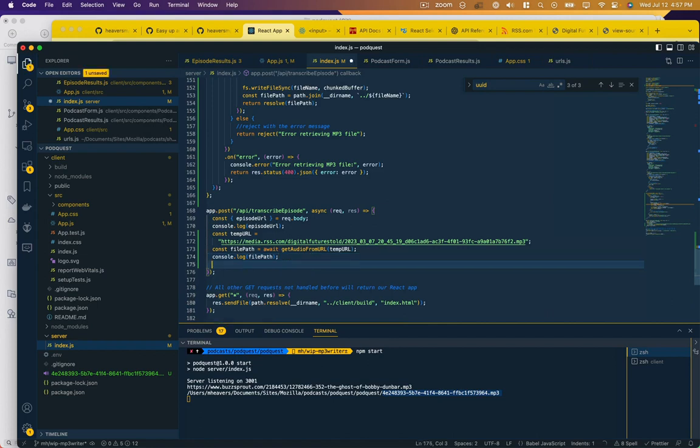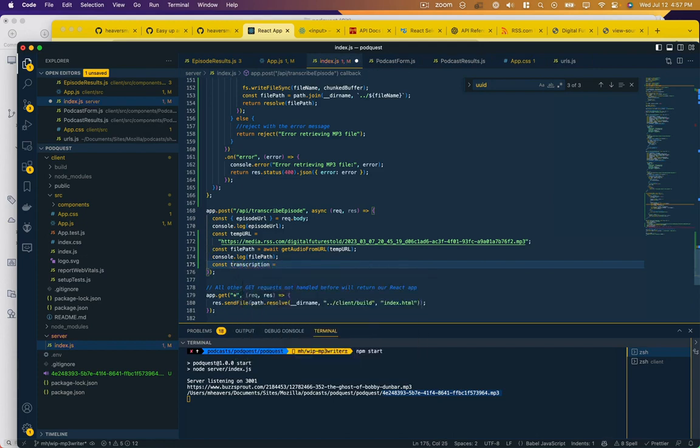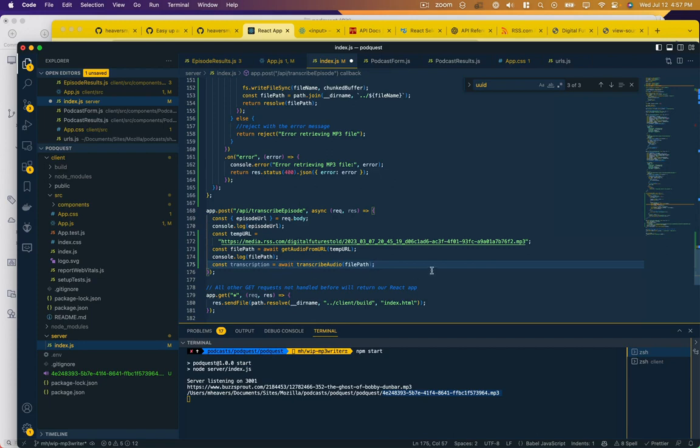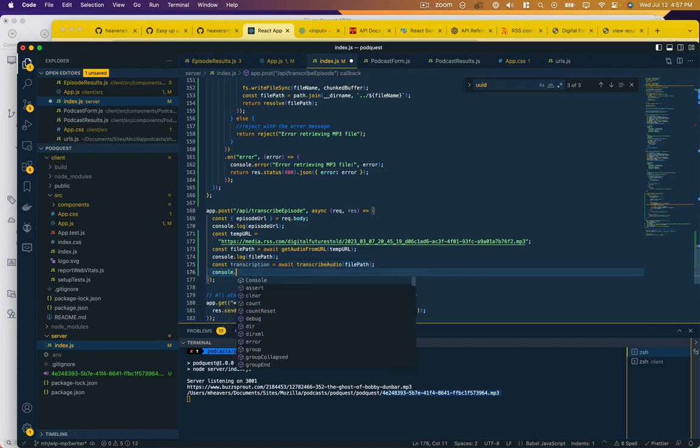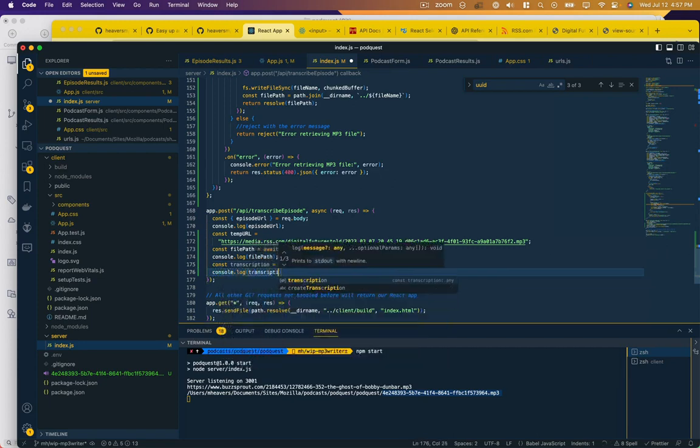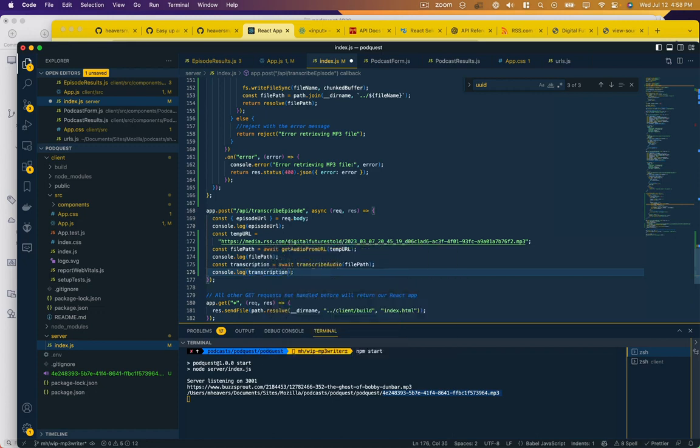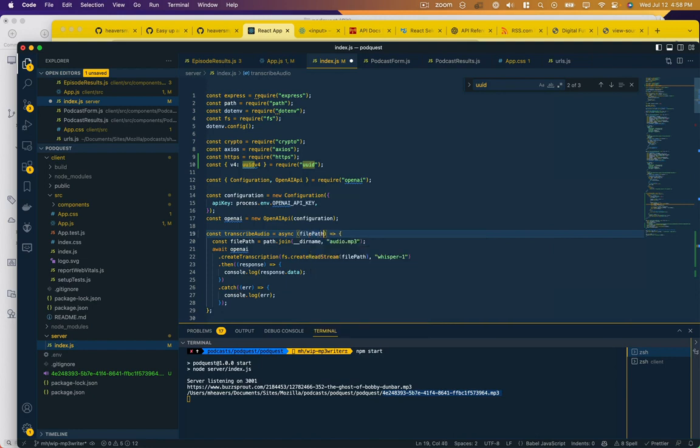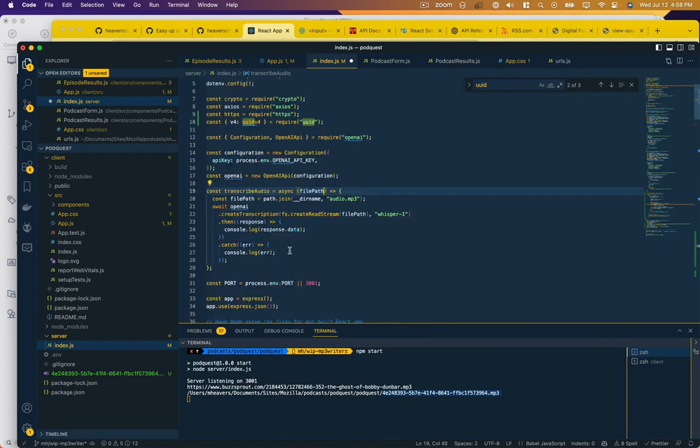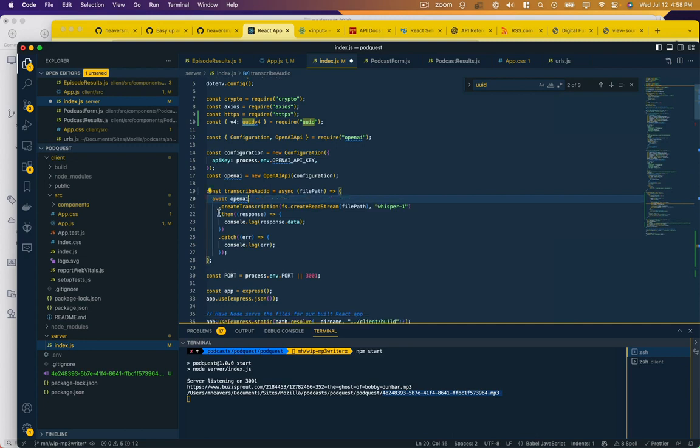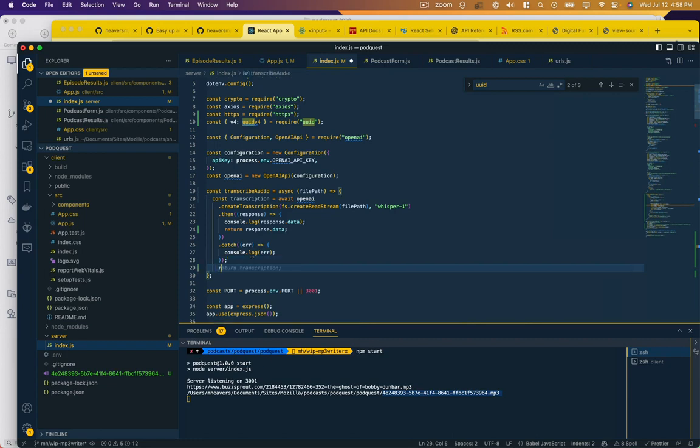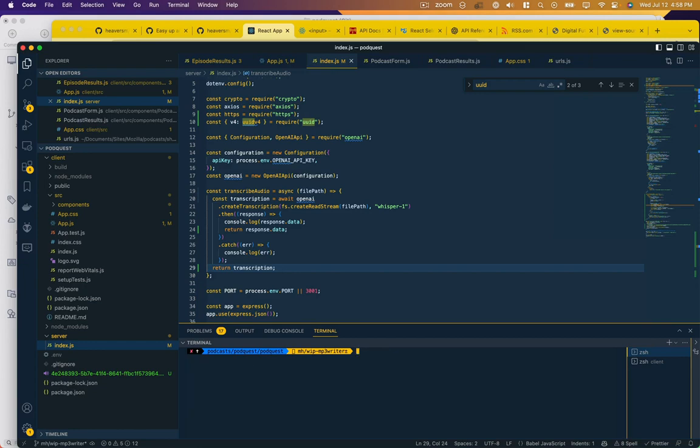Once we have that file, we need to actually create our transcription. Wait, transcribe audio file path. And then let's log that transcription. Now, this function does not exist because we called it test open AI config. But we're going to change it to transcribe audio. It's going to now accept a file path instead of just specifying this static one here. Return the response.data. And then return the transcription. So let's try that out.